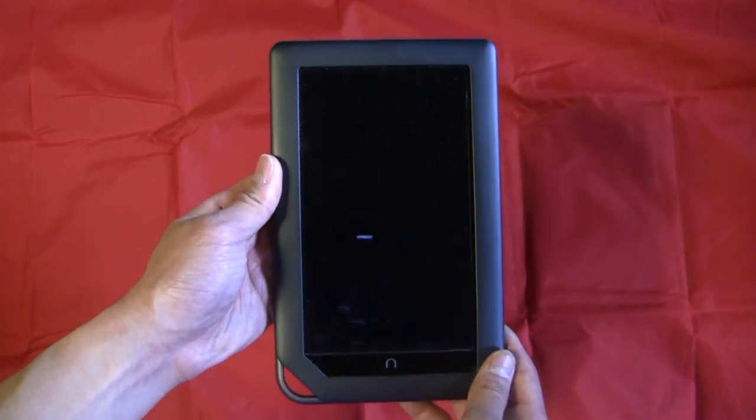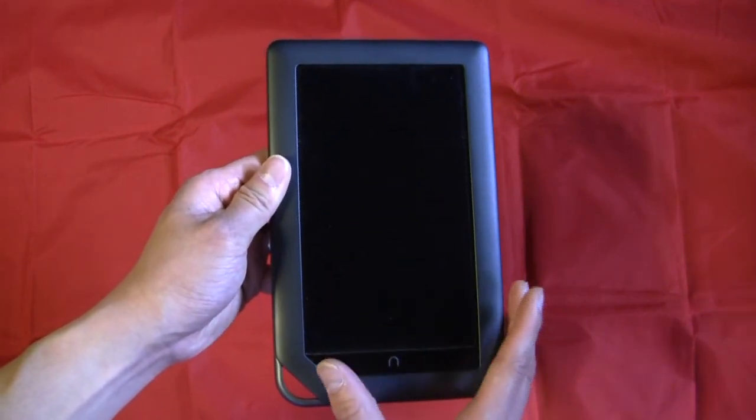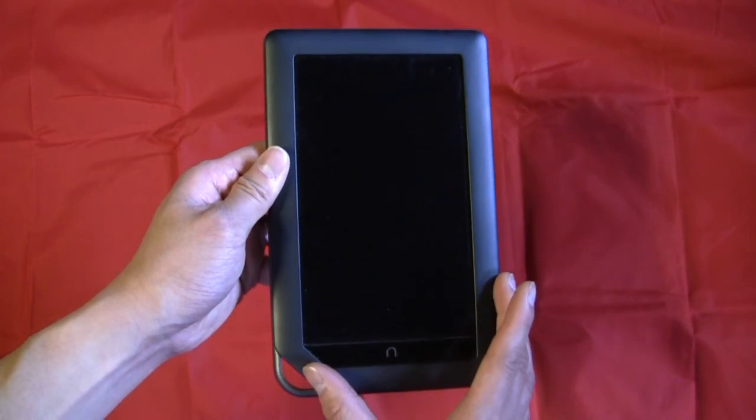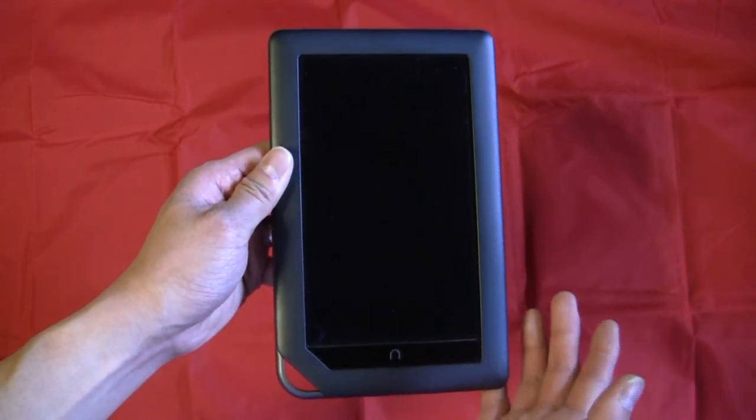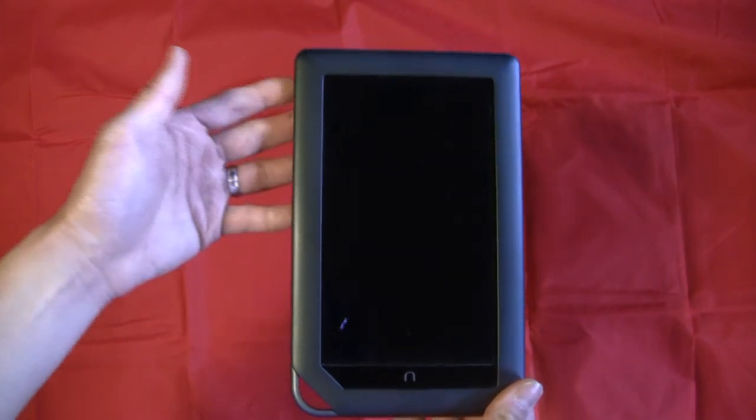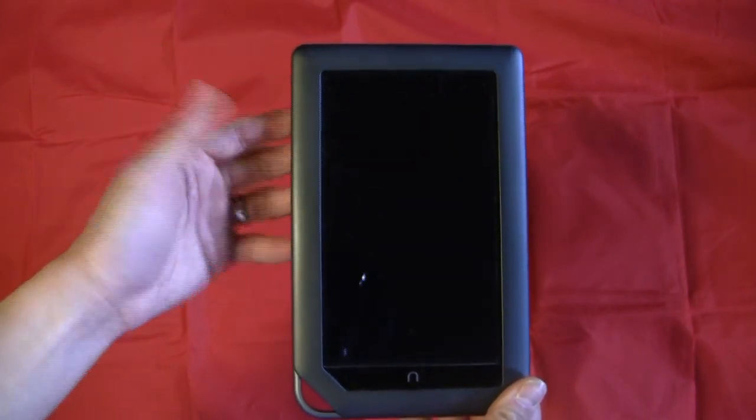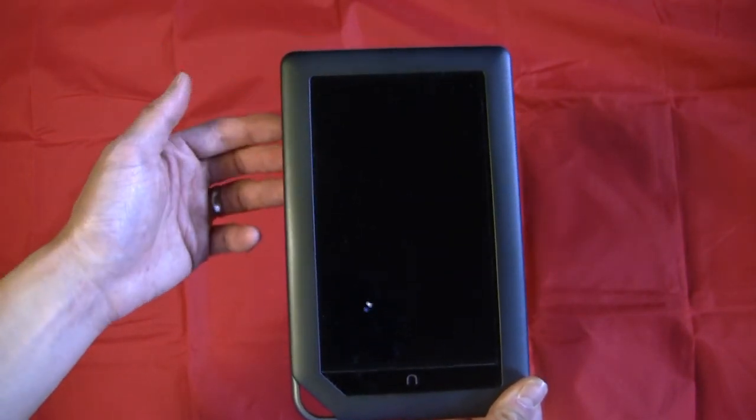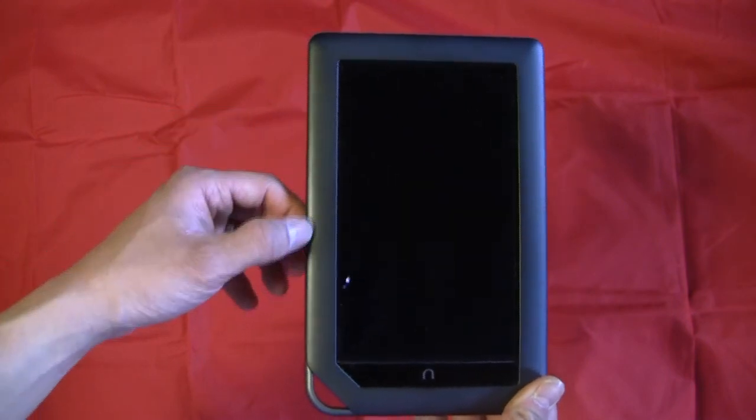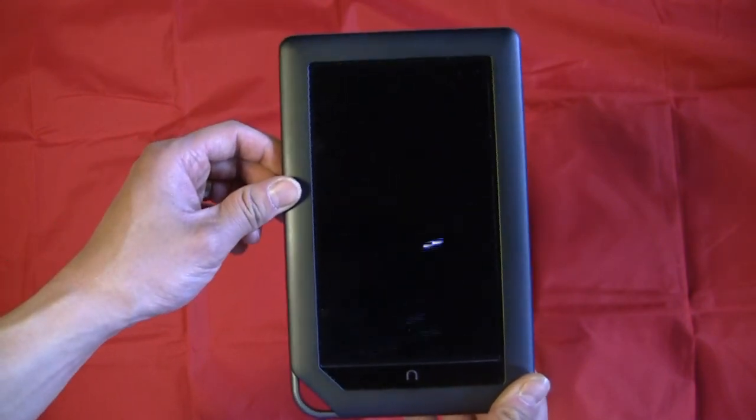So first off I want to say that if you're looking for primarily a reader and maybe with some web capabilities, this is an excellent device. For the price it's $250, sure it's a little pricey. It does run on Android and recently it got upgraded and I'll show you some of the upgrade features in a little bit.